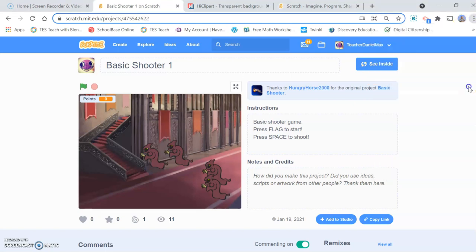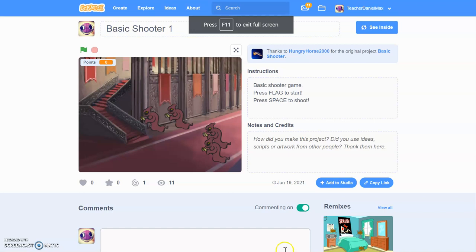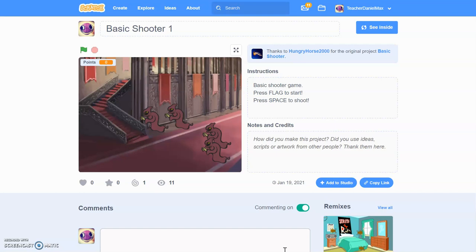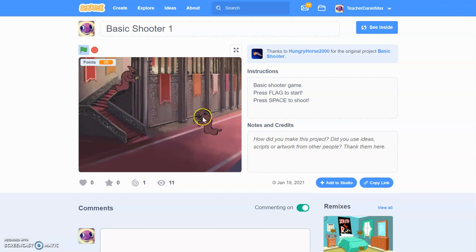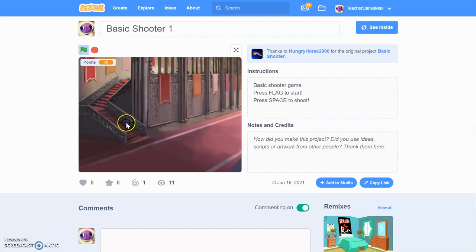Hello and welcome to this short video presentation in which we're looking at making a basic shooter game in Scratch. So this is the game I'm going to show you how to make. We click the flag and we're shooting ghosts. Use the cursor as your target and the spacebar as the shoot button. That's how you play this game, and it's very fun and very easy to code.